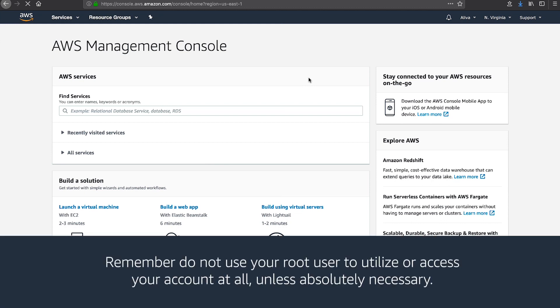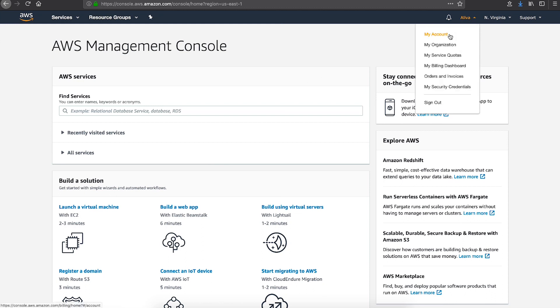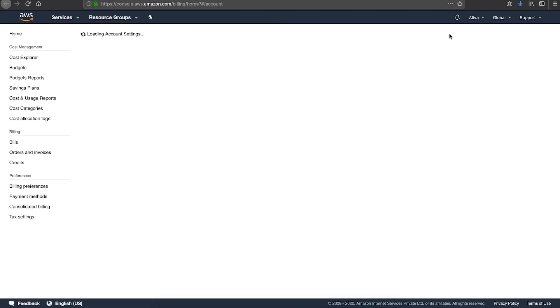Remember, do not use your root user to utilize or access your account at all unless absolutely necessary. In the upper right-hand corner of the console, choose your account name and number and then choose my account.